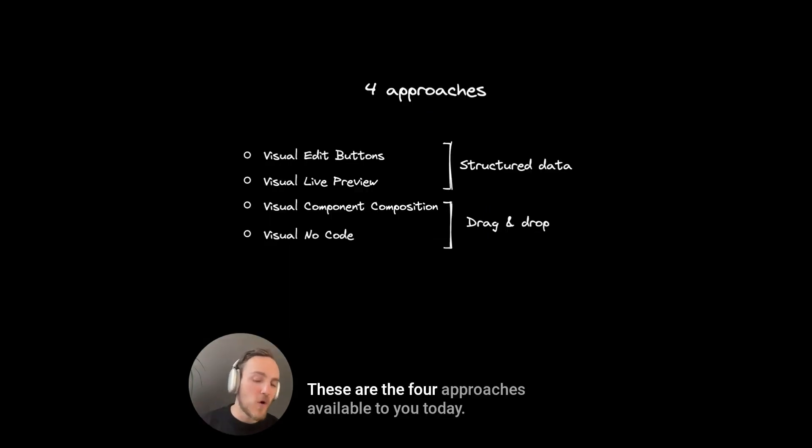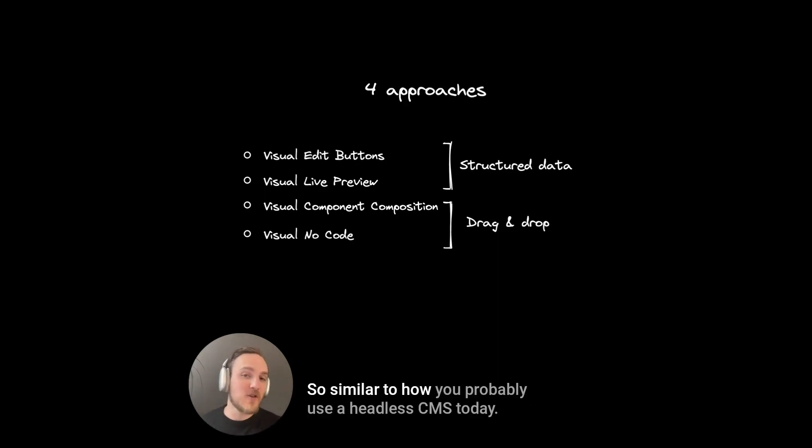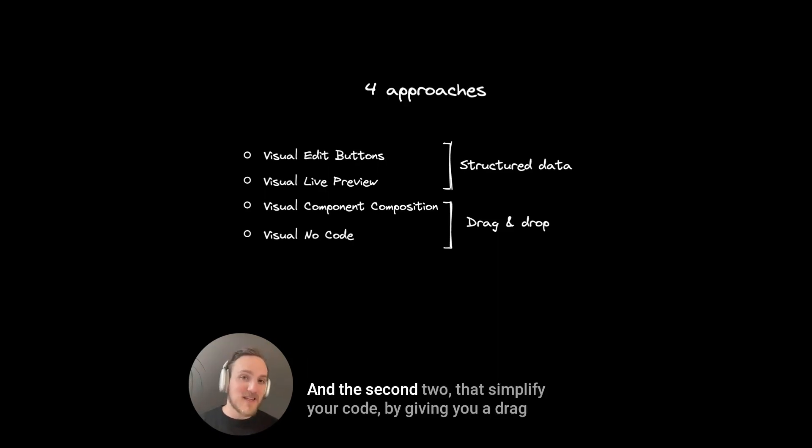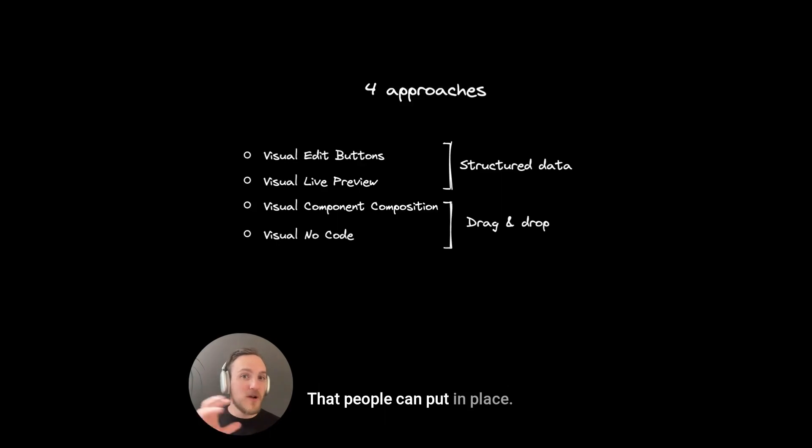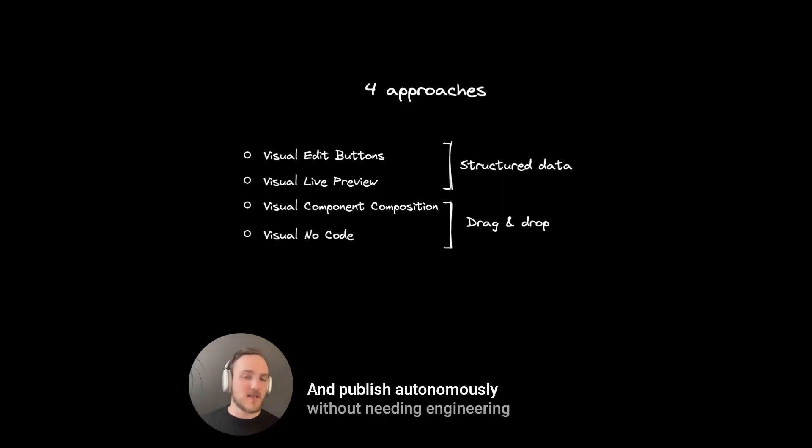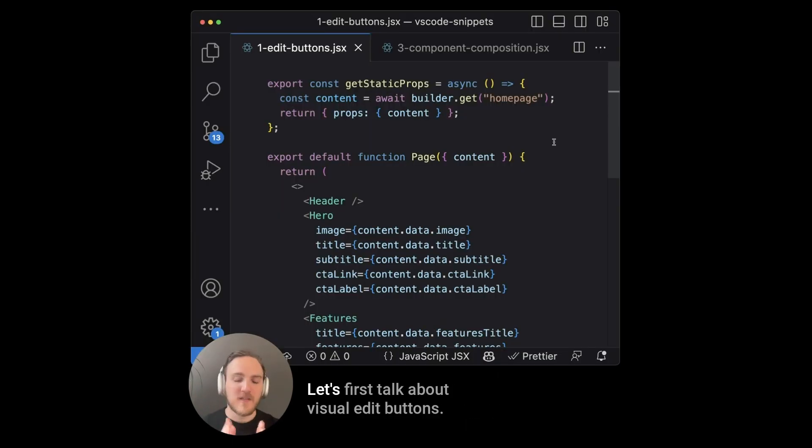These are the four approaches available to you today. The first two use structured data, so similar to how you probably use a headless CMS today, but with easier ways to find and preview content in real time. And the second two that simplify your code by giving a drag and drop interface with your components from your code base that people can put in place, change their props and publish autonomously without needing engineering tickets to make more significant changes to pages.